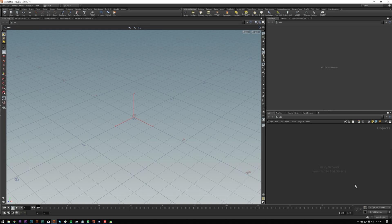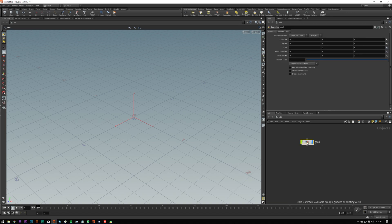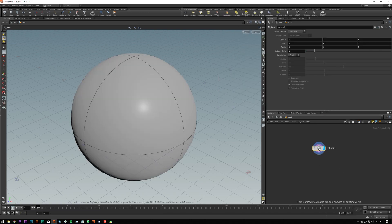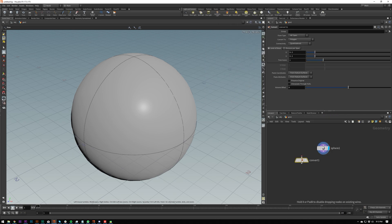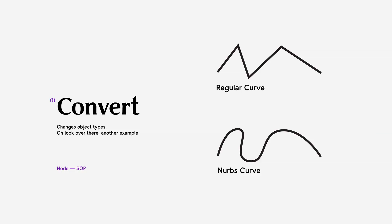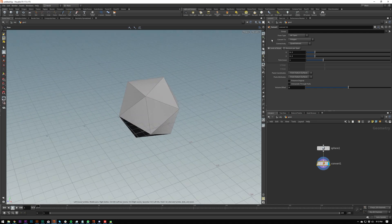I'm going to be going way more into depth in later videos about how to build a proper cloner with different inputs and more depth about the variables and attributes. So first off let's put down a geo node, jump in here, and then I'm going to do a classic sphere. Instead of just putting this to a polygon, I'm going to put it through a convert node. Convert nodes are really useful because they allow you to change whatever an object is after the fact.